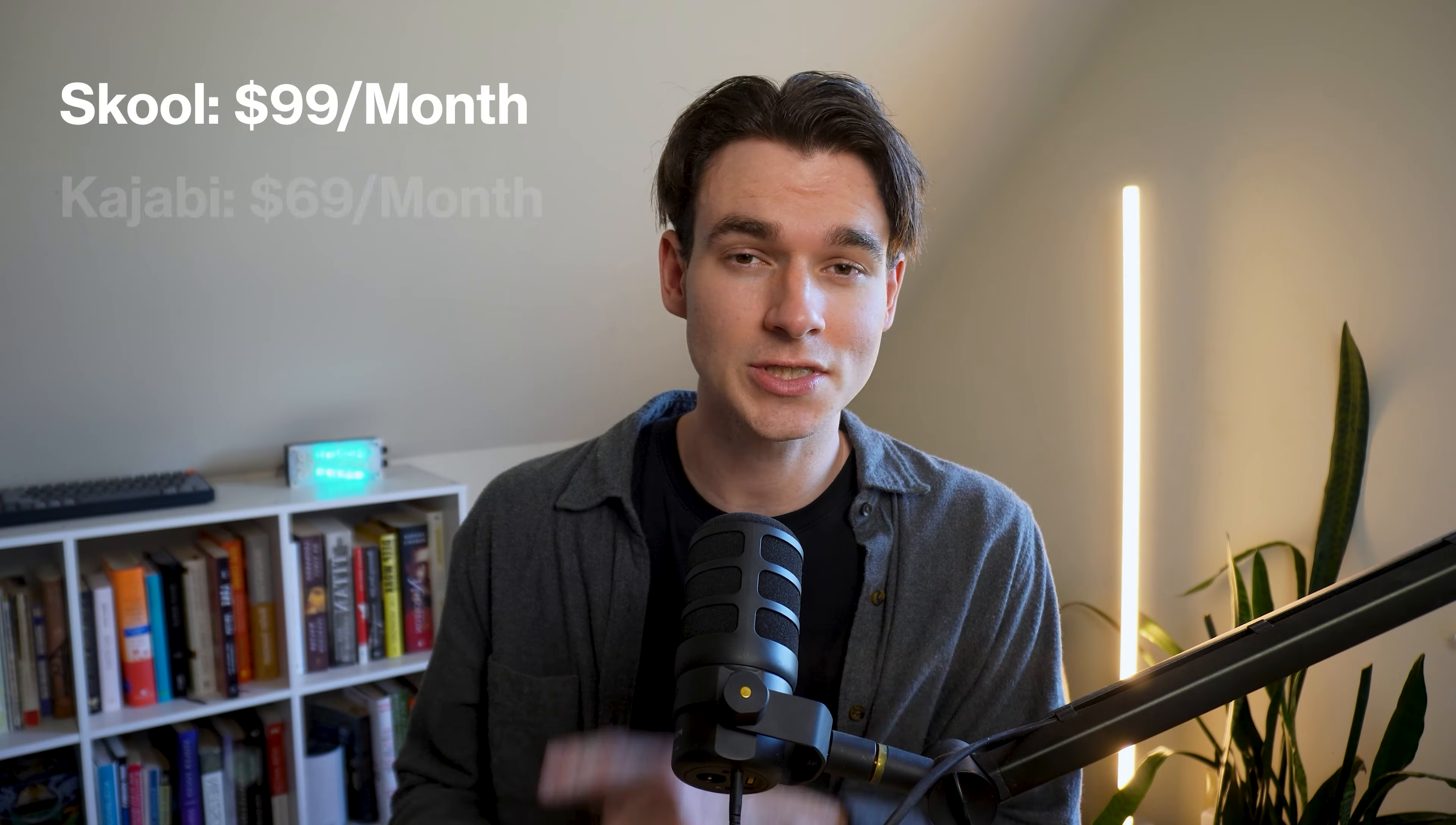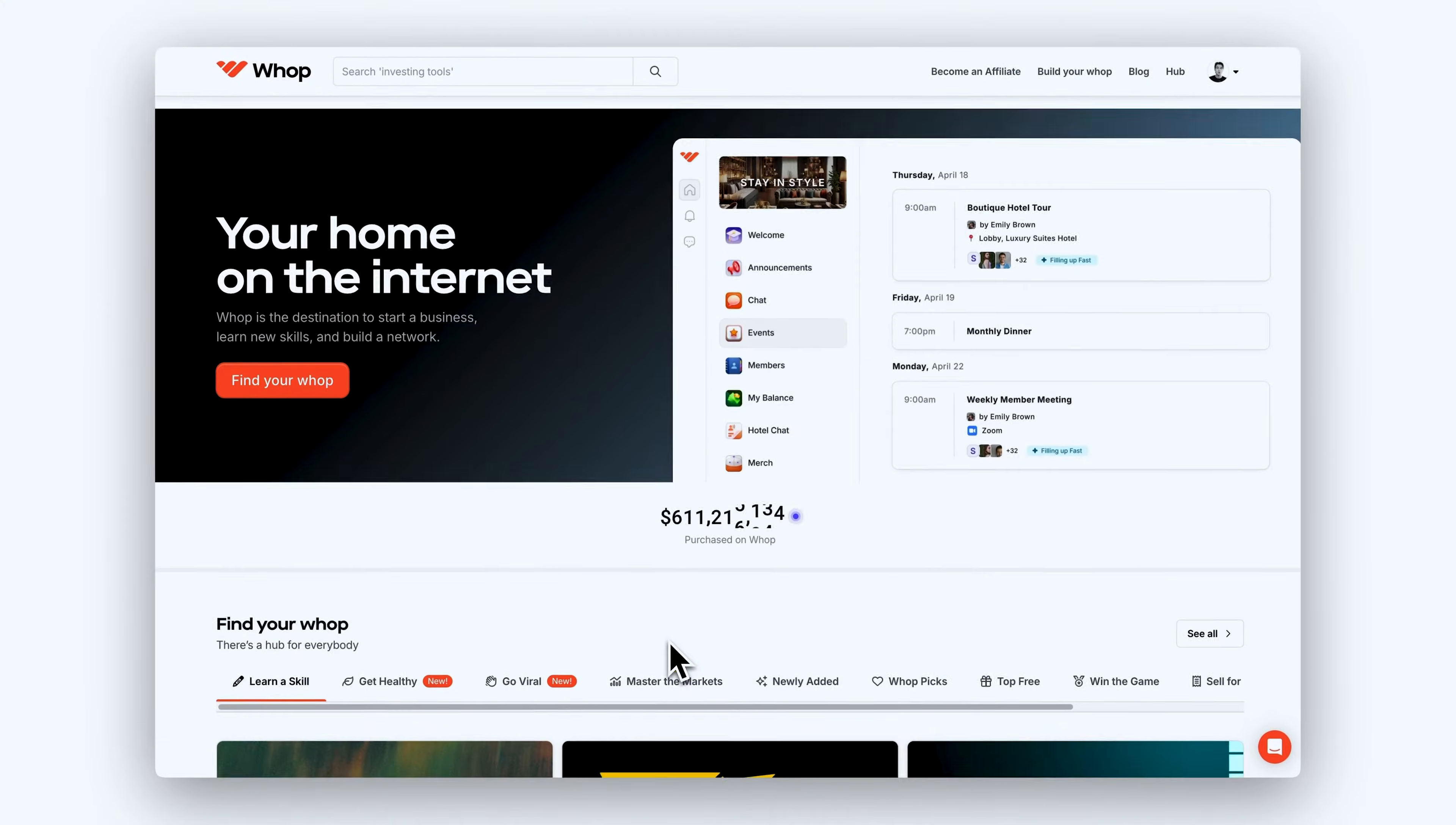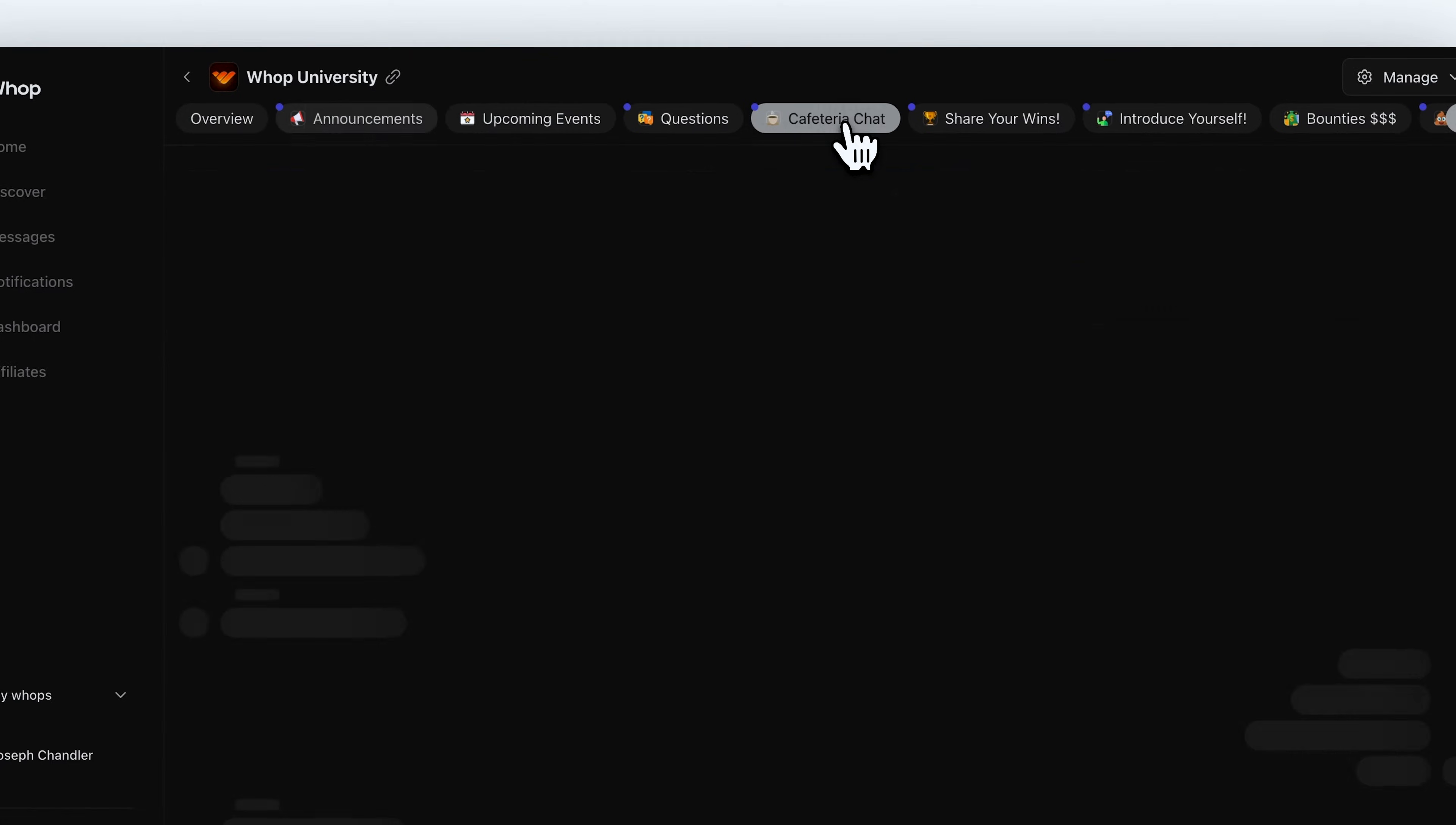Yeah, unlike competitors like School, Kajabi, or Circle, WAP is zero dollars. So no monthly subscription at all, and you can do everything from your phone. So for that reason, if you're just getting started online, this is clearly the tool for you.